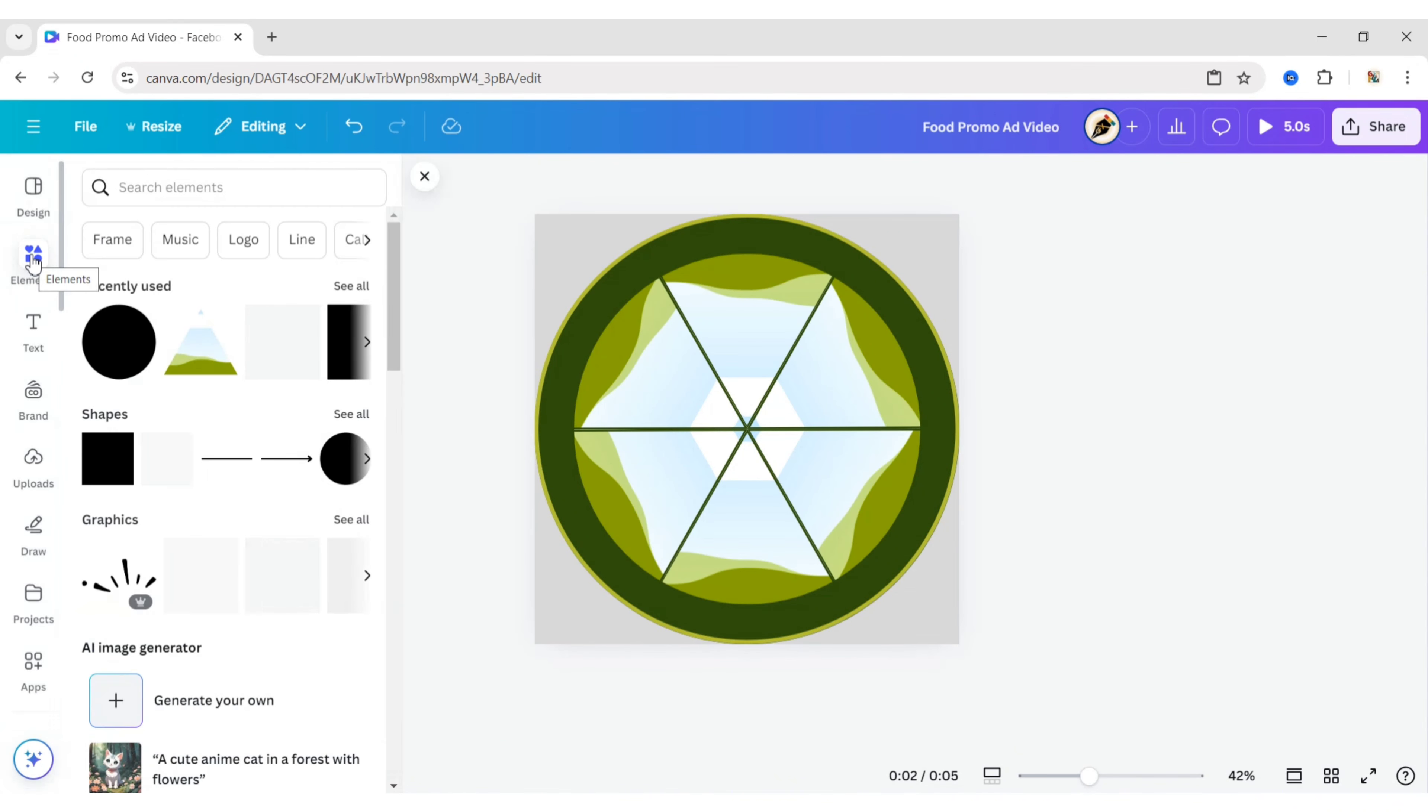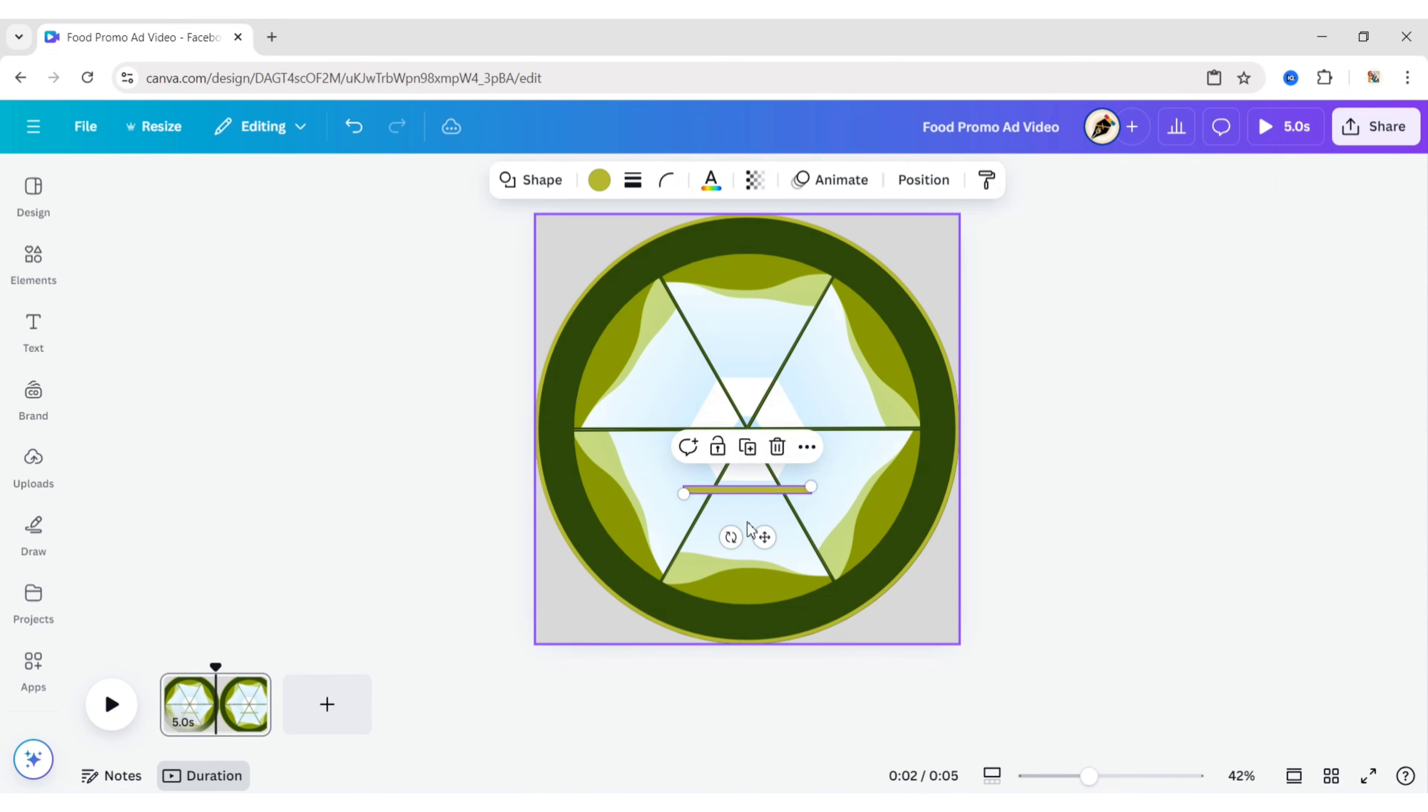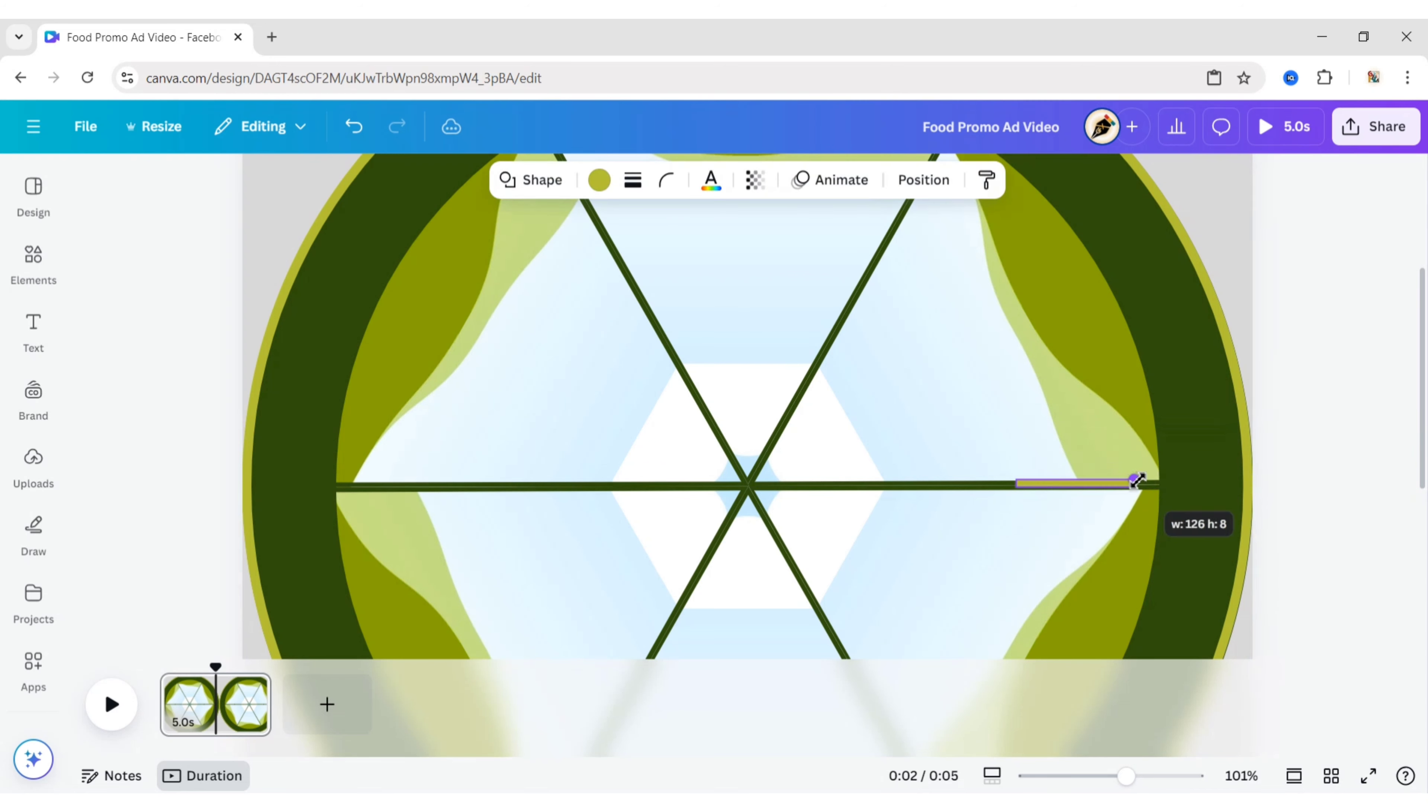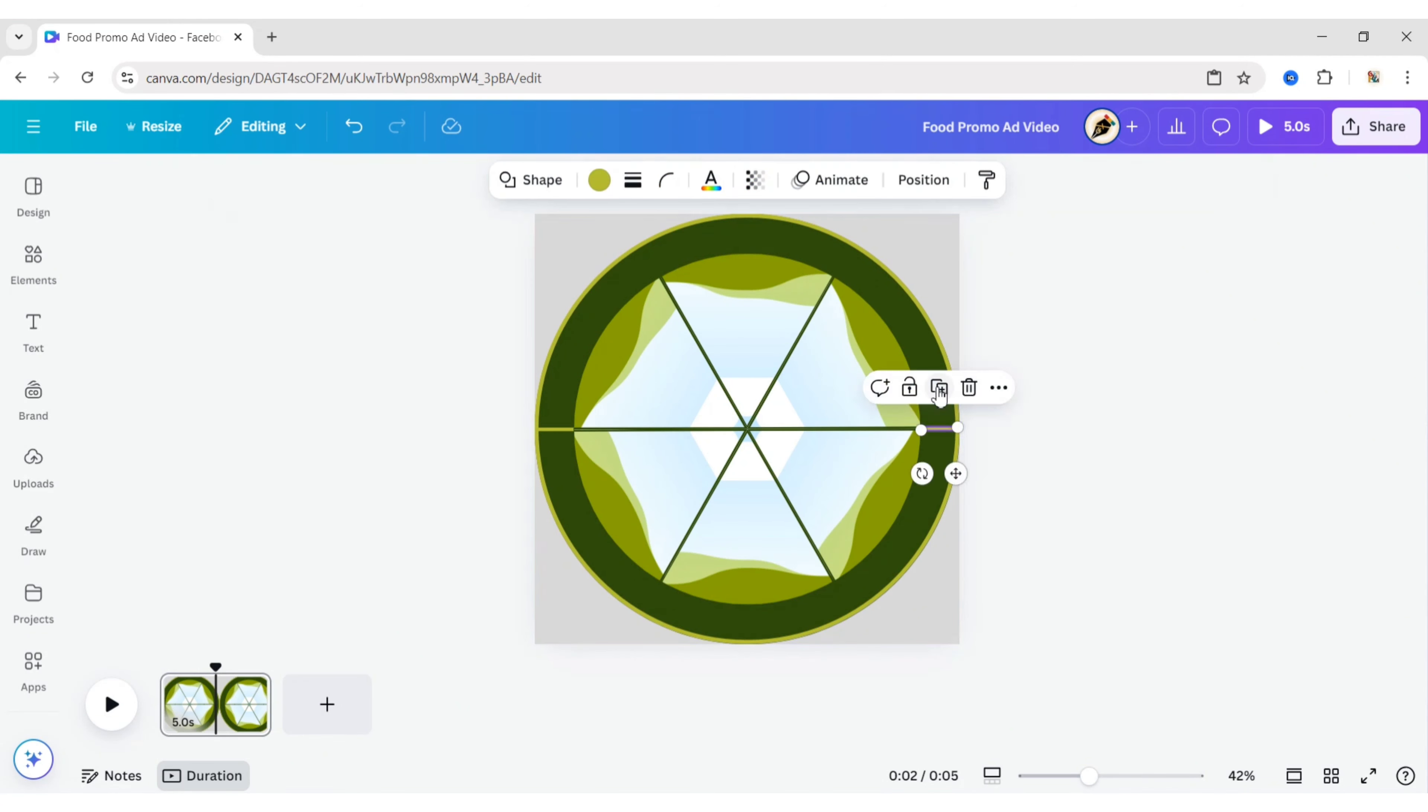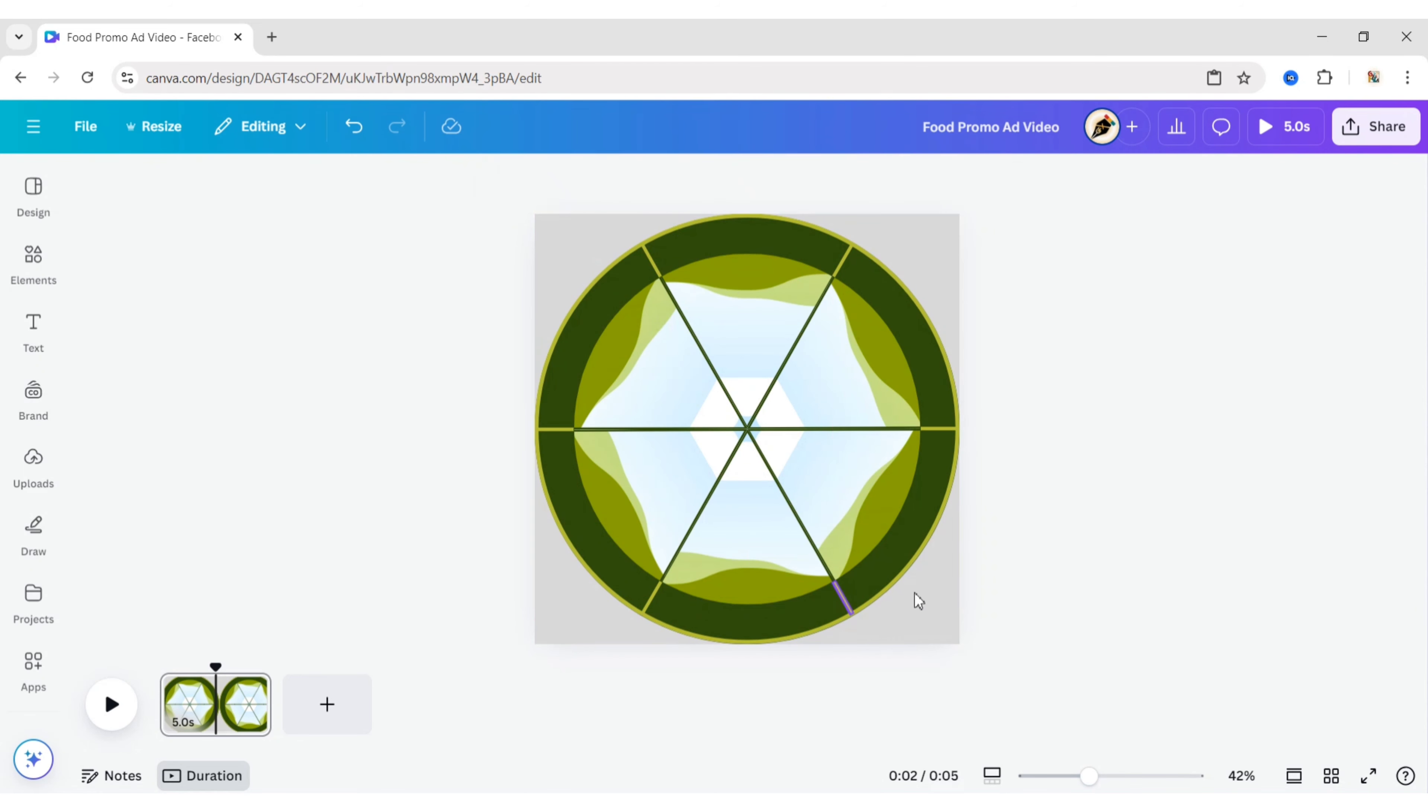Go to Elements and add a square shape. Use these shapes to complete all edges. Go to Elements and add a circle shape.